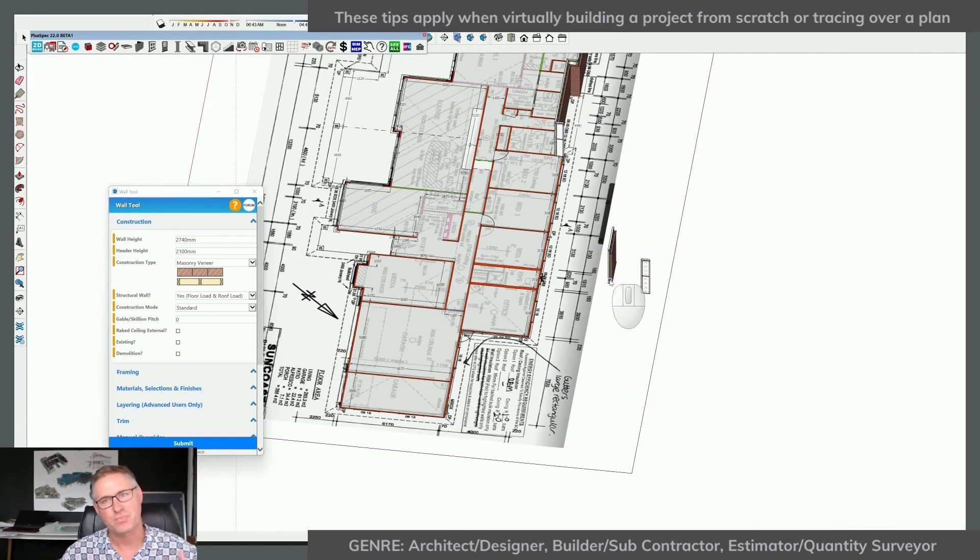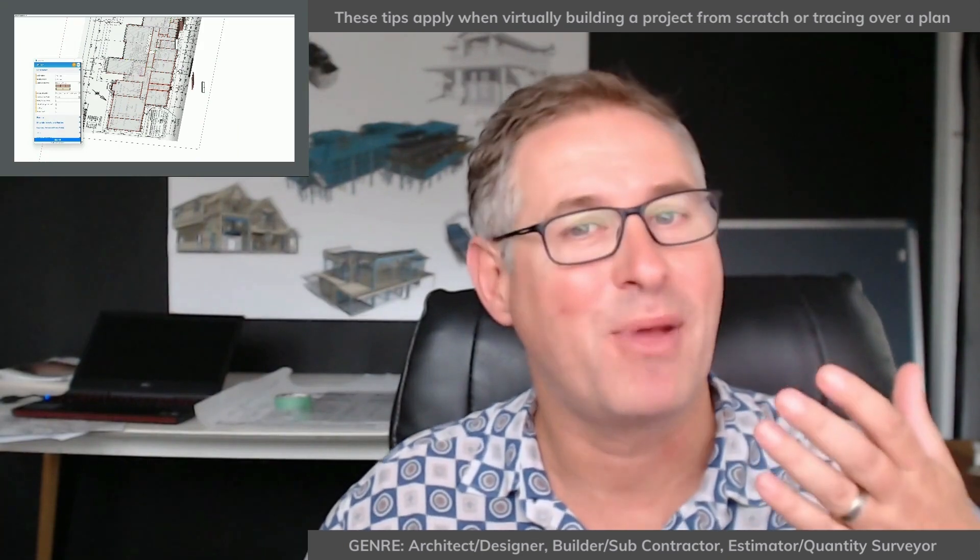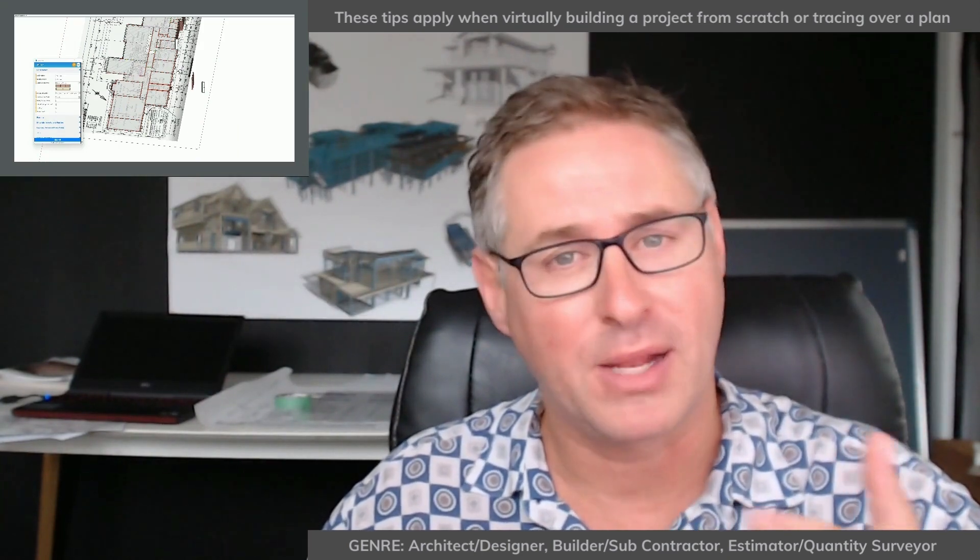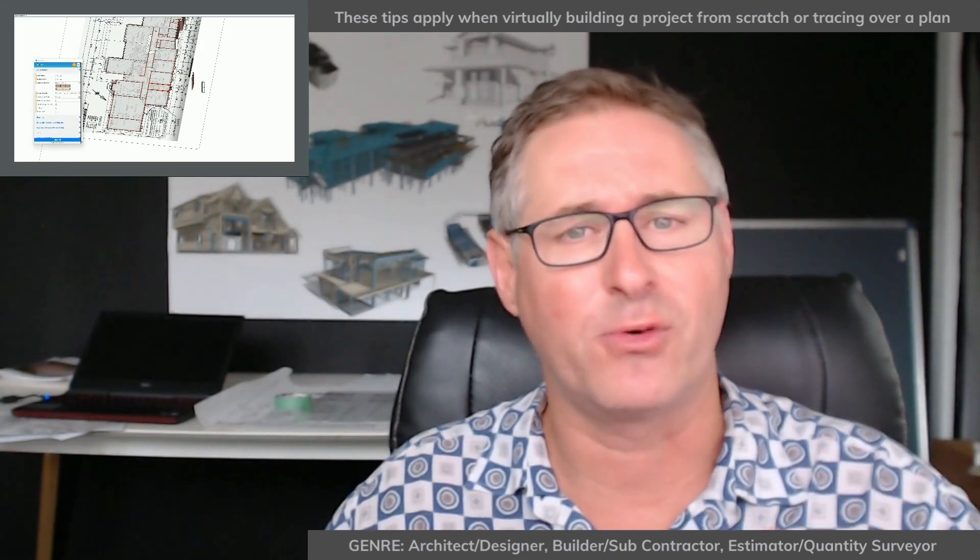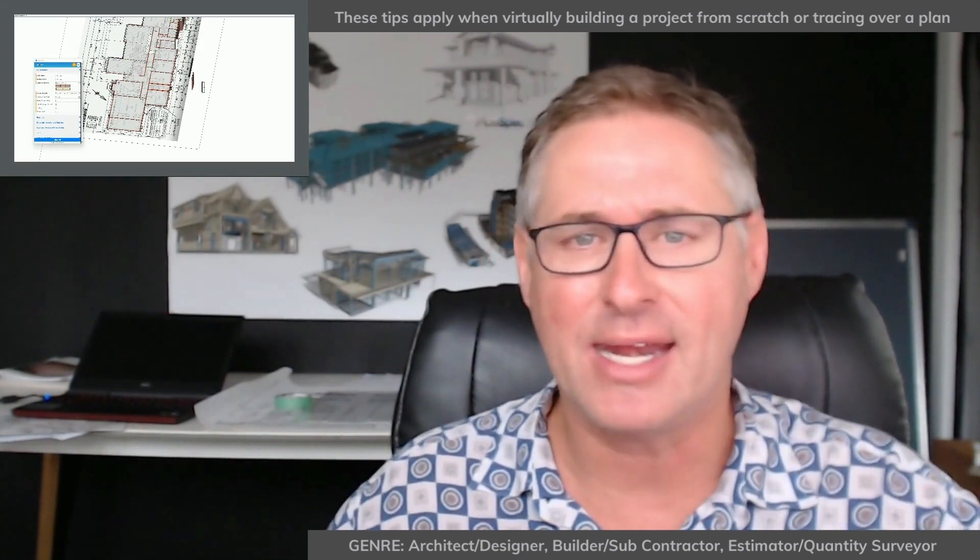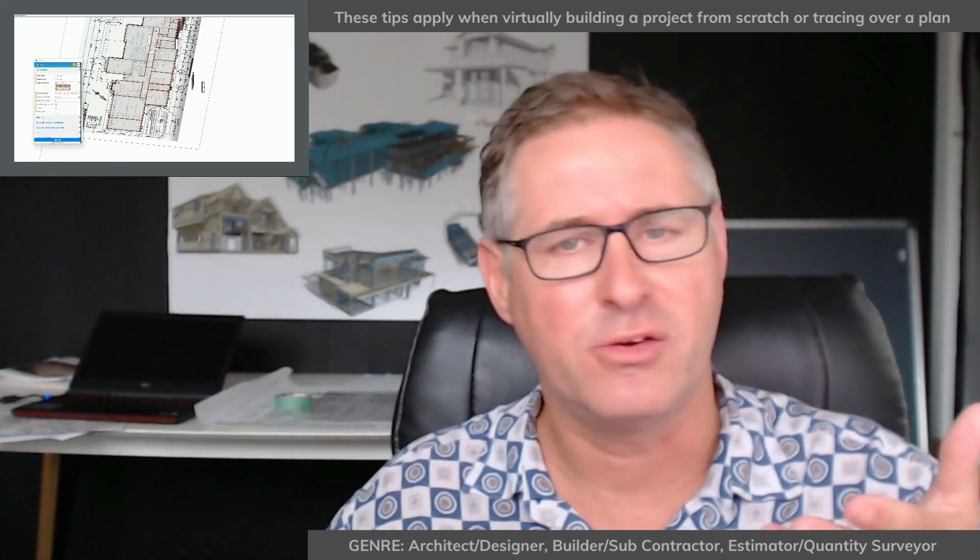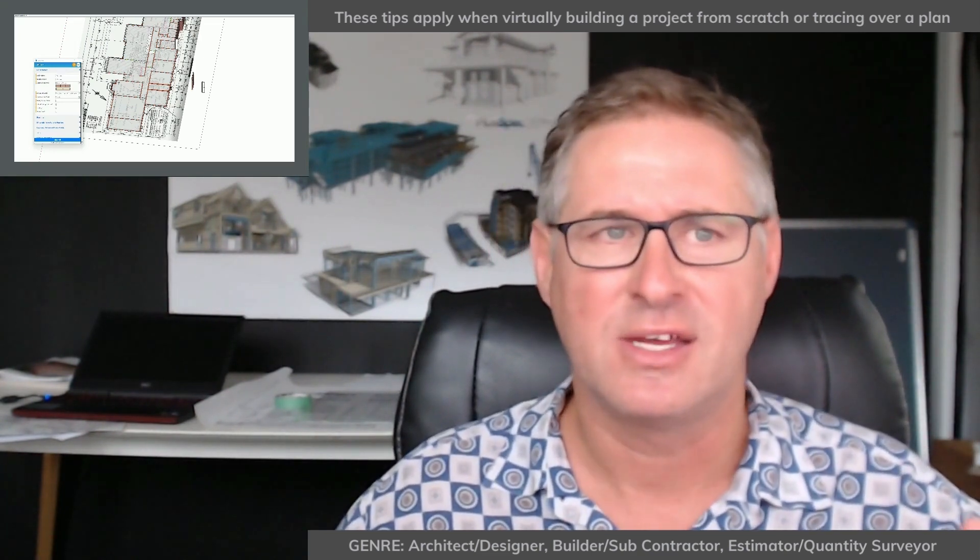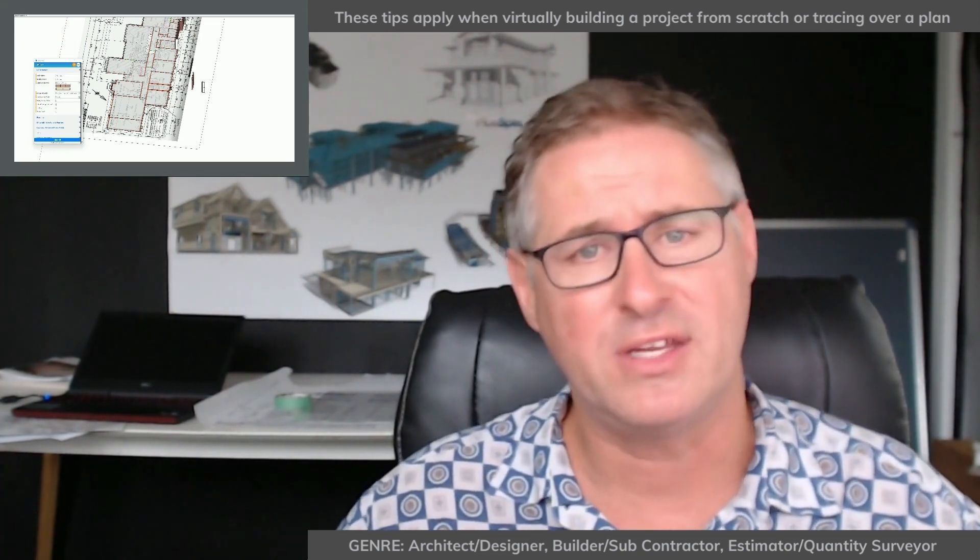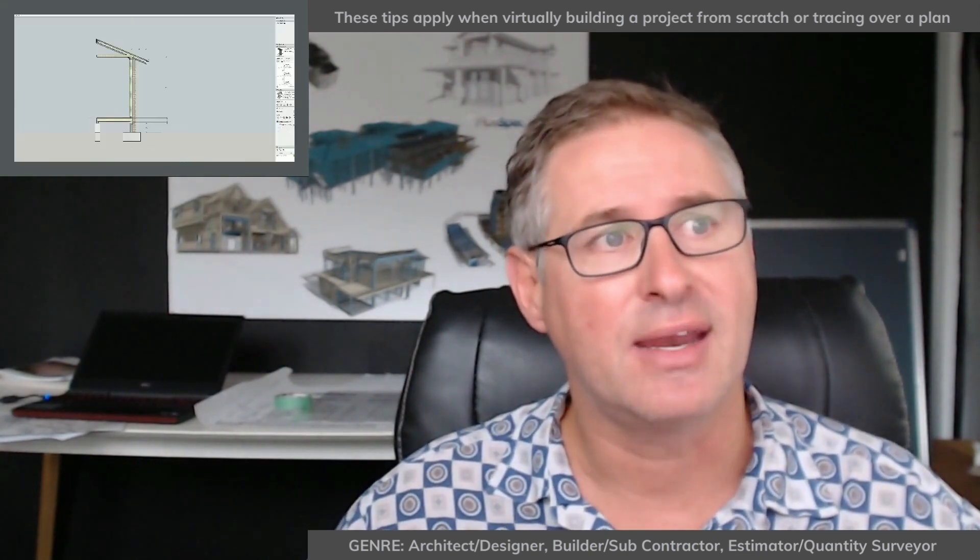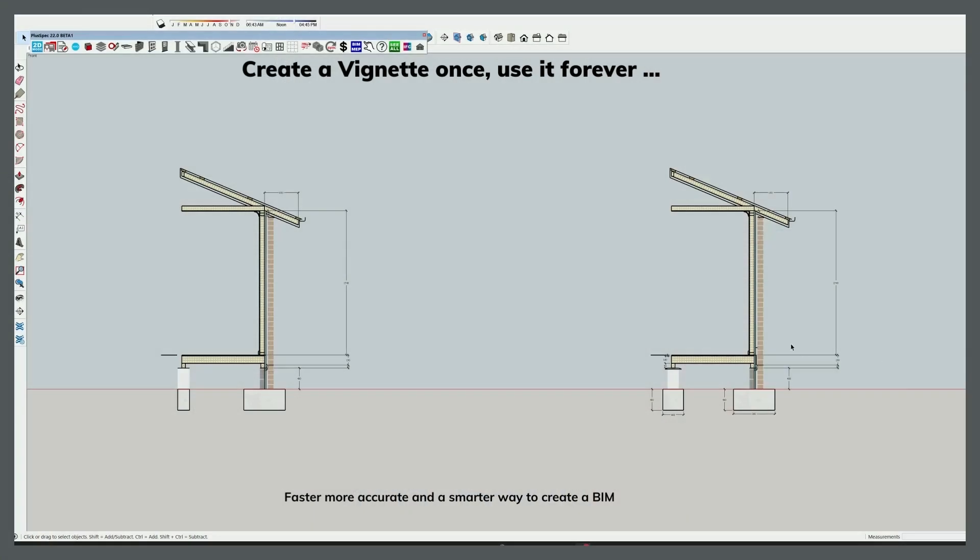Now, I just want to take this one step further. There's actually another thing that I think all PlusDesignBuild users or PlusSpec users should do before they actually start getting into any project: they should create a vignette. You've probably heard Nick Sonder talk about vignettes and you can purchase vignettes from different things. But I'm going to explain what a vignette is and why I would use a vignette and how I would use a vignette.